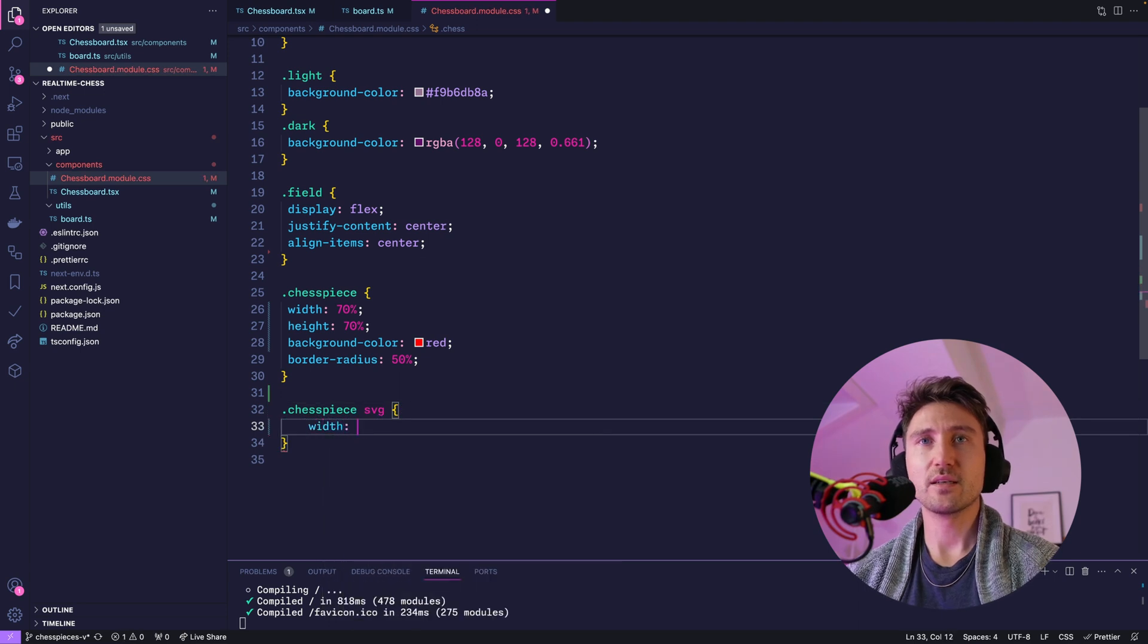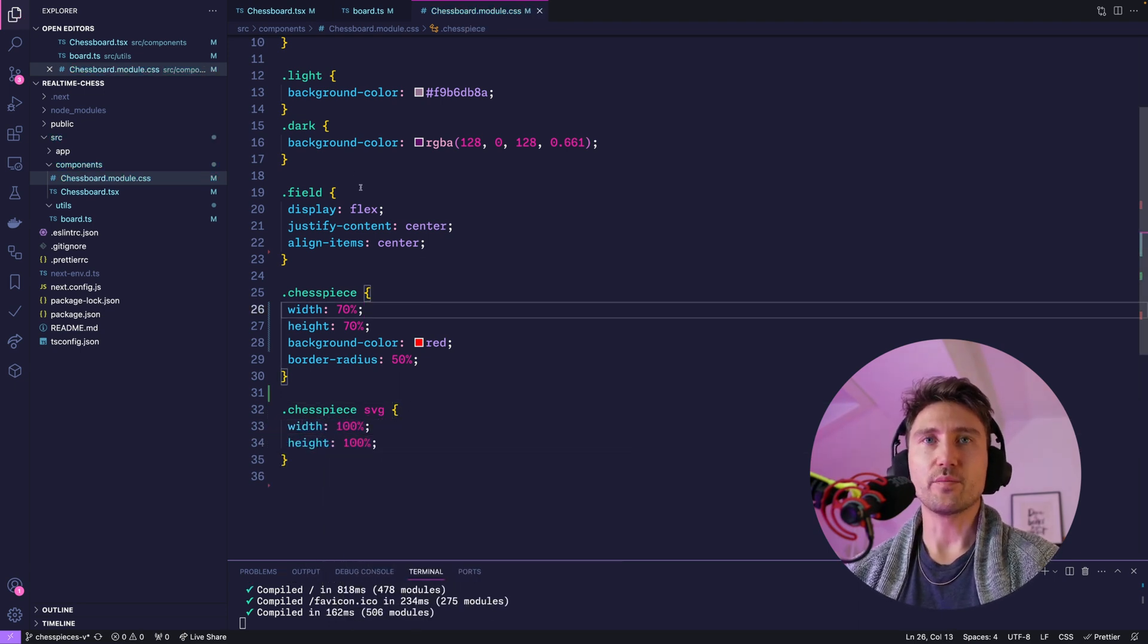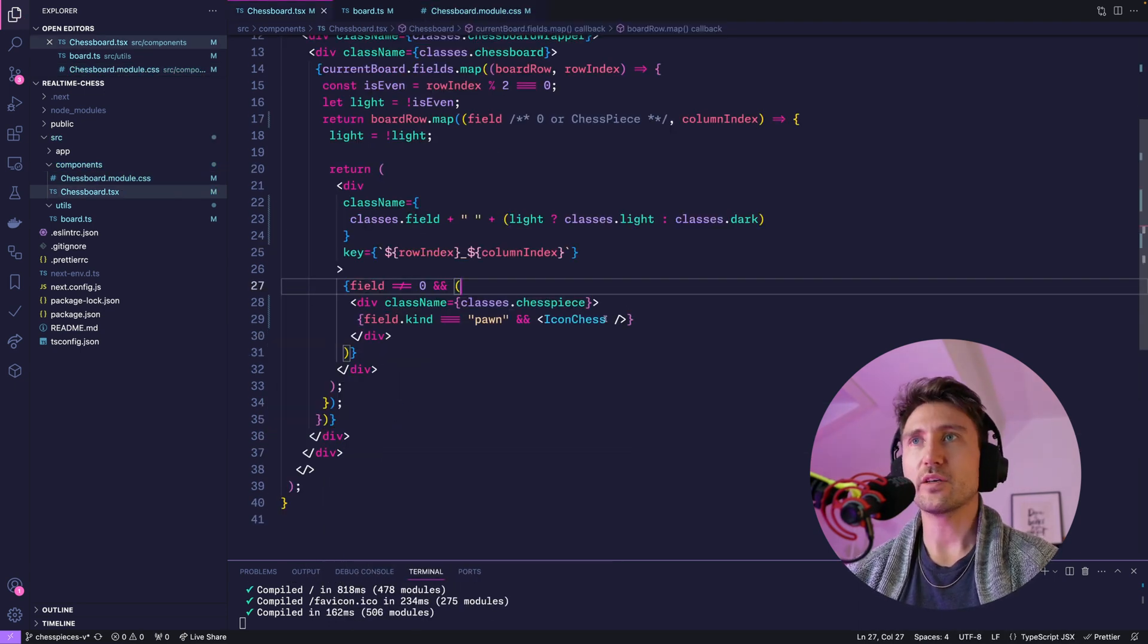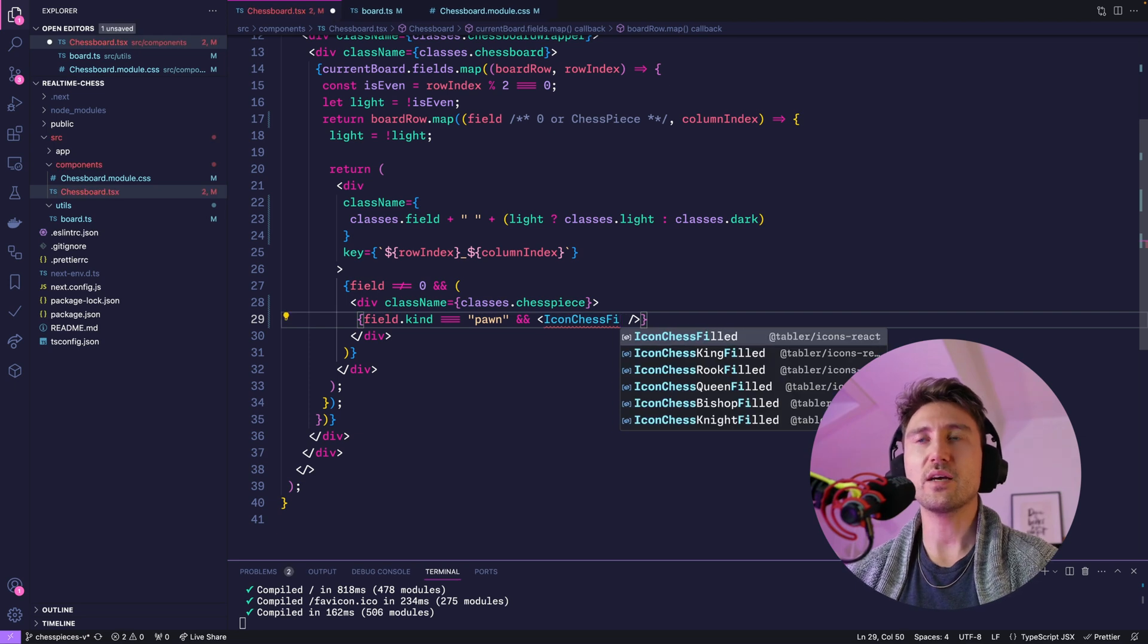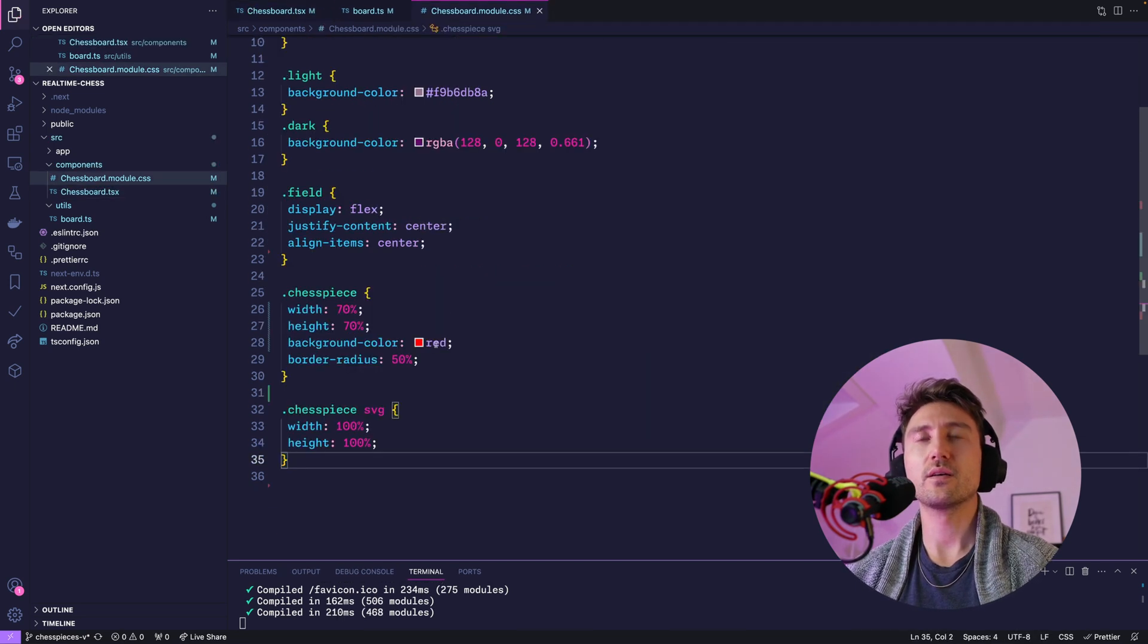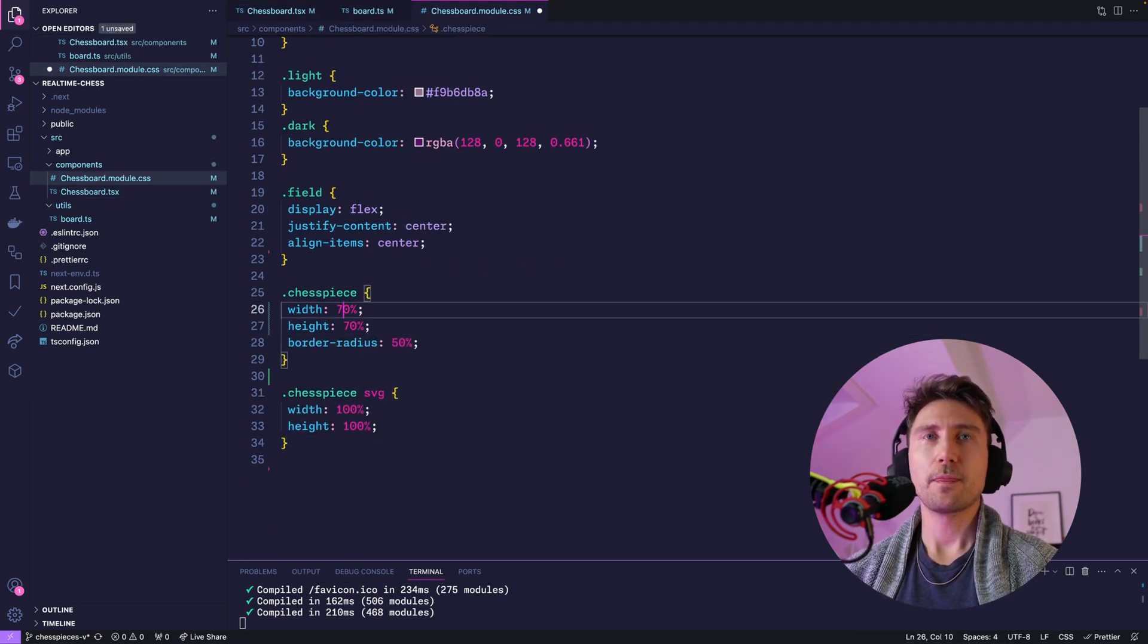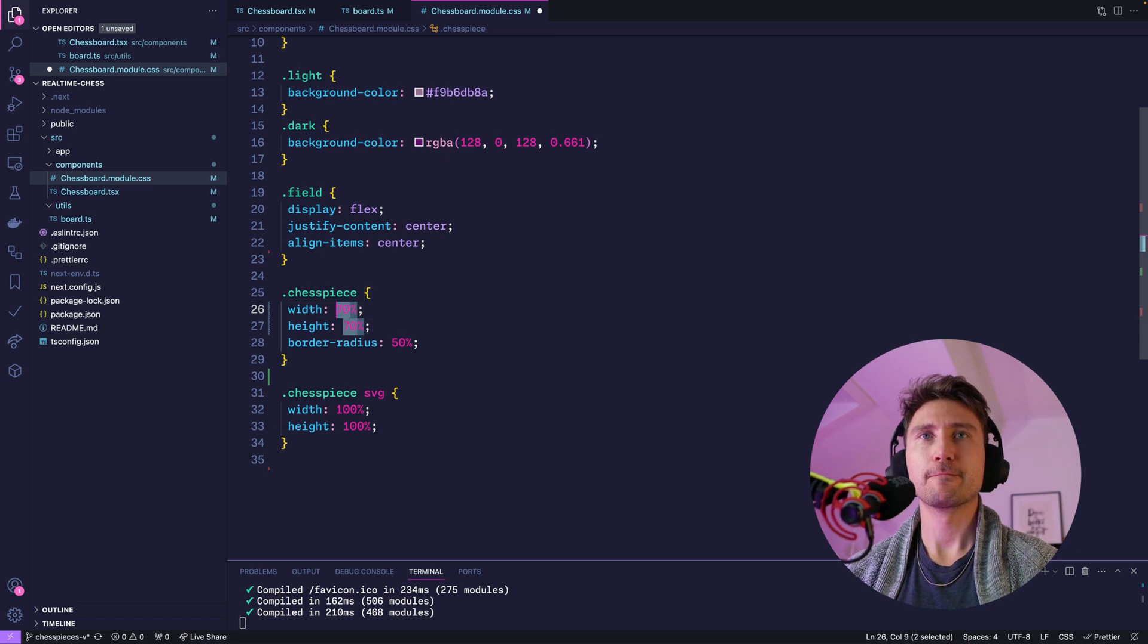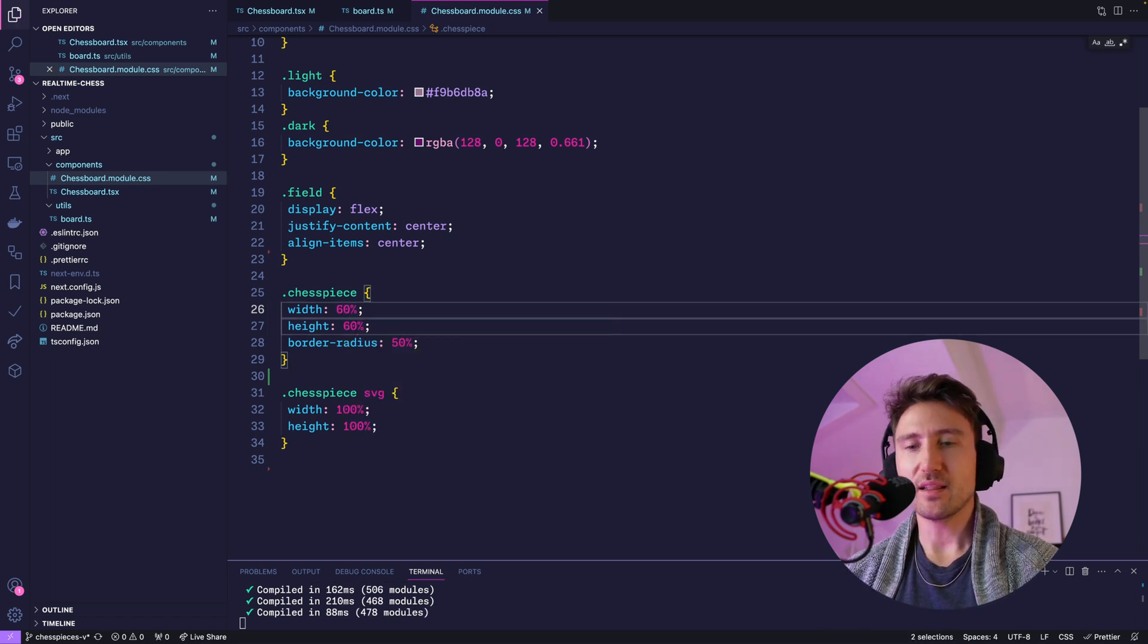Now I want to use a filled version instead of the outline version. We want to get rid of the background color and make it a little bit smaller.